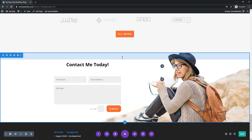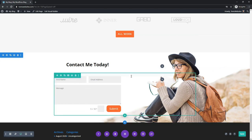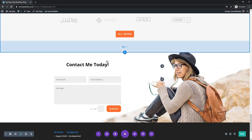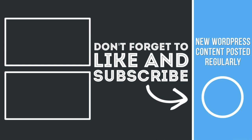That wraps up the Divi Contact Form Module. I really just wanted to cover how to make a quick contact form that looks pretty good on your website and is usable — people will be able to send you emails, you'll have some spam protection, and just have a basic contact form that looks great. If you enjoyed this video, please consider giving it a like and subscribe for more WordPress and Divi related tutorials. Thanks for watching, have a wonderful day — I'll see you next time.